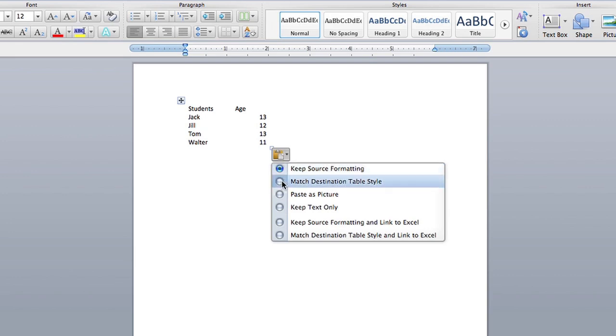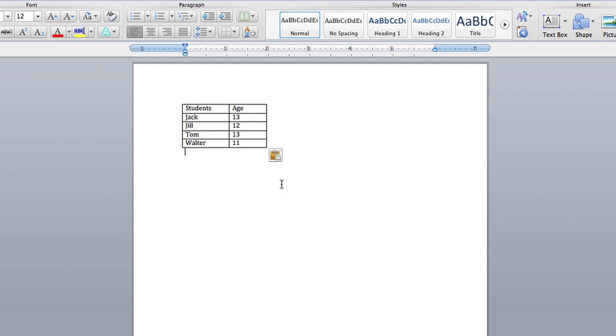So you want to select match destination table style, and as you can see now it looks exactly like an Excel spreadsheet and now you have your Excel information right in your Word document.